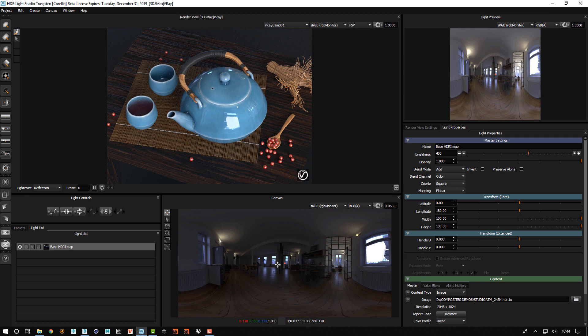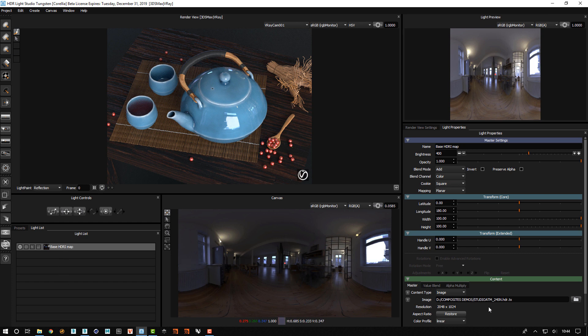Okay so let's recreate what we just showed you from scratch so you can see the whole process. Here we've got the base HDRI map loaded in.